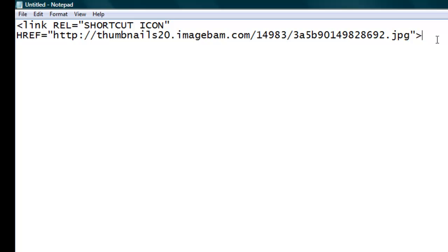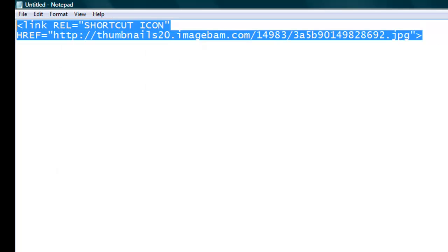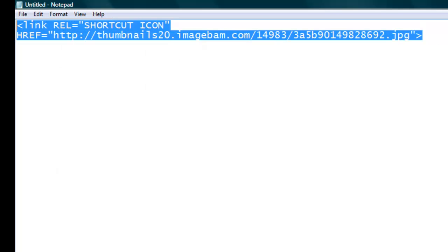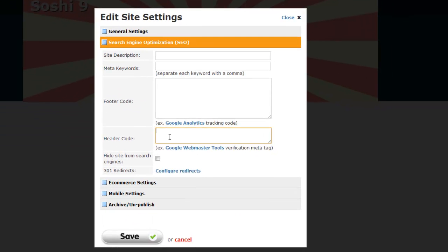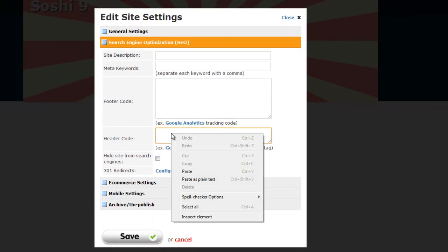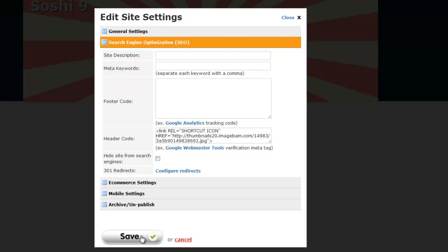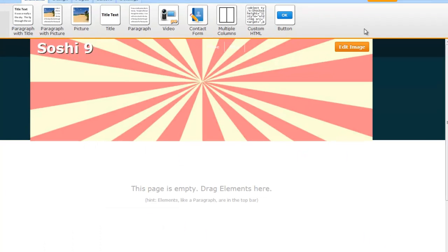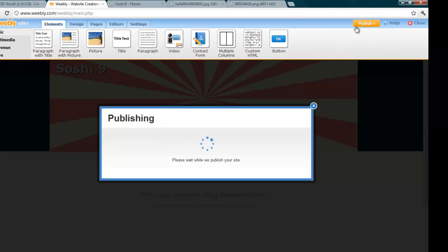And the next thing that I will have to do is to just copy this code and paste it inside the header code. And then I have to save it and publish and let's see if it works.